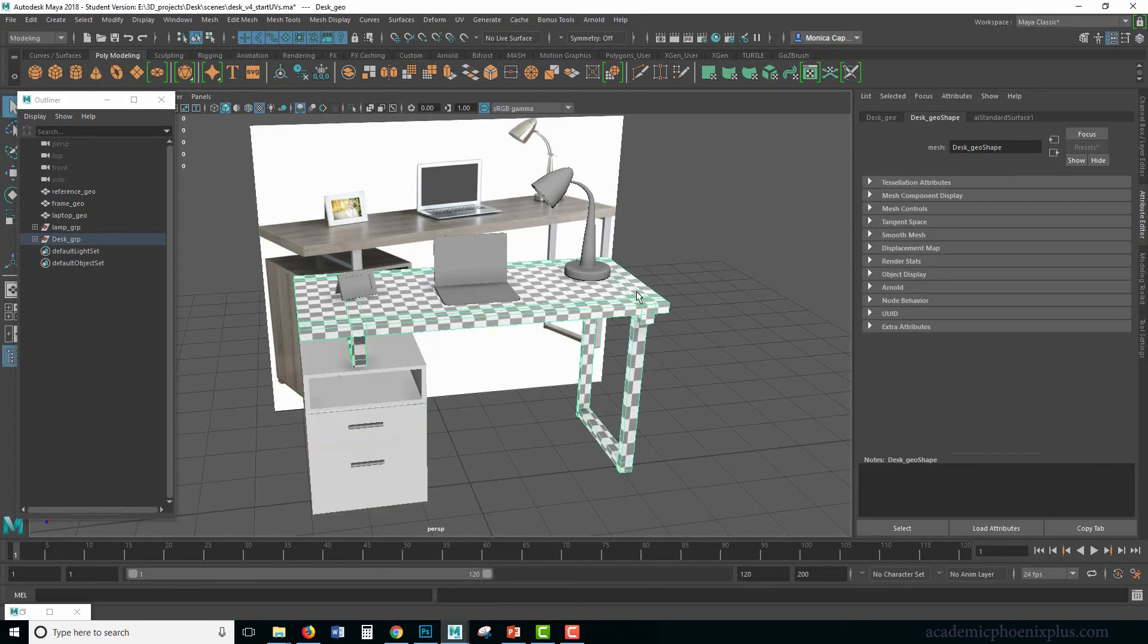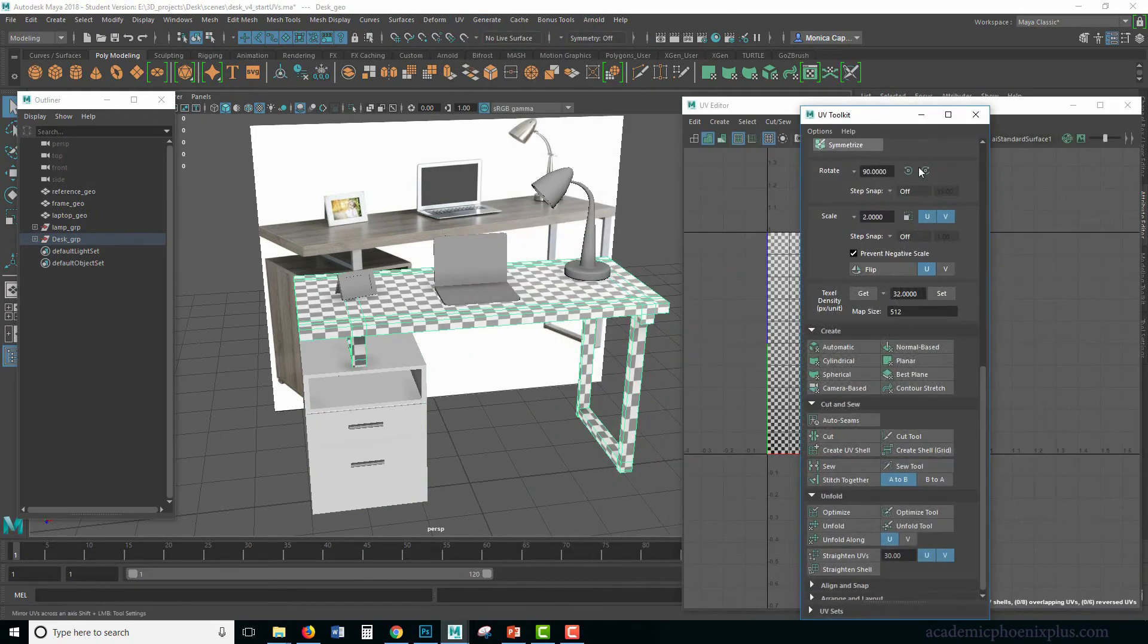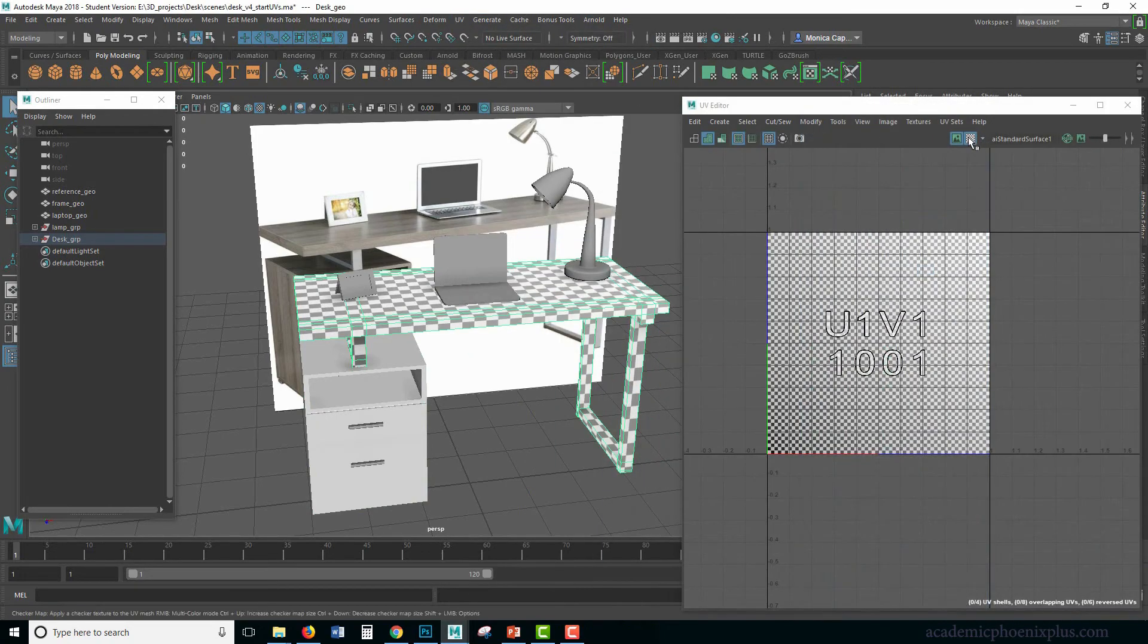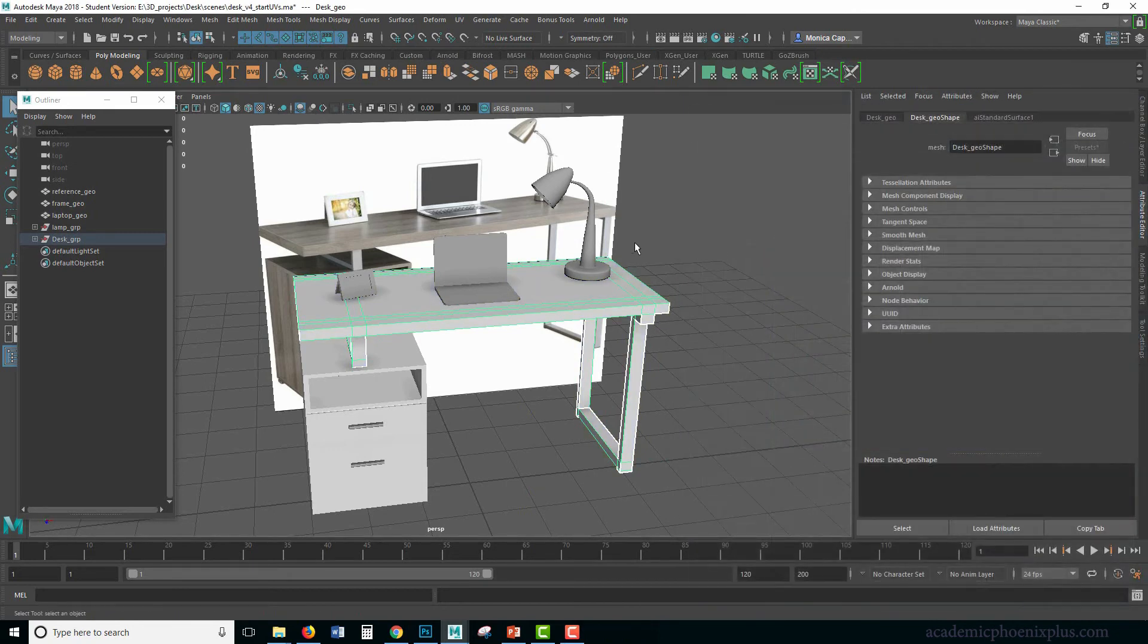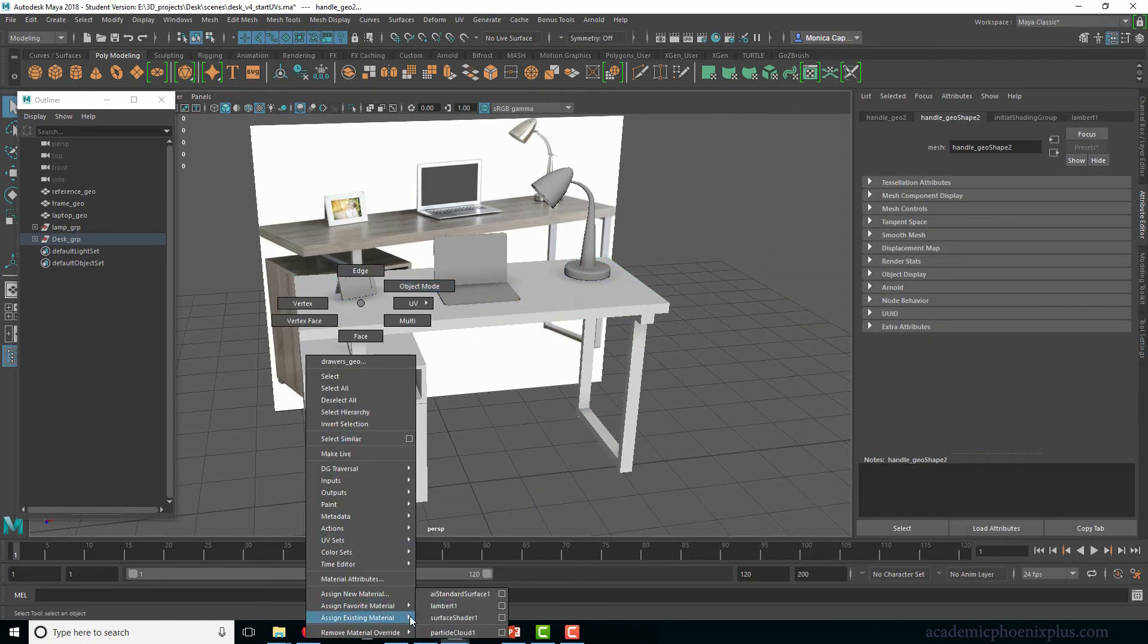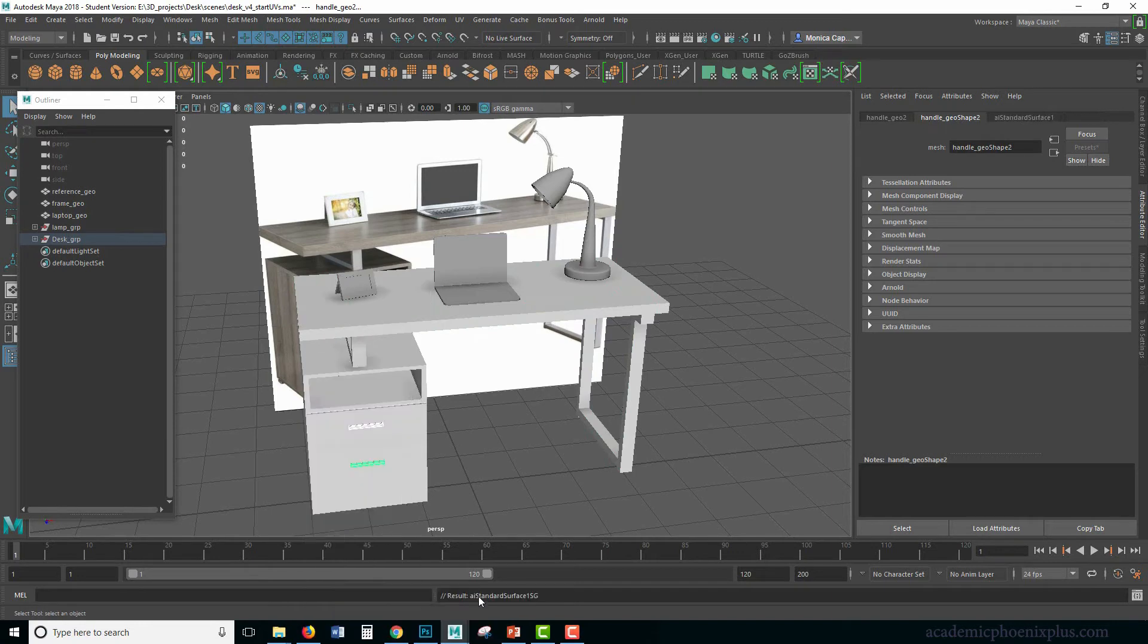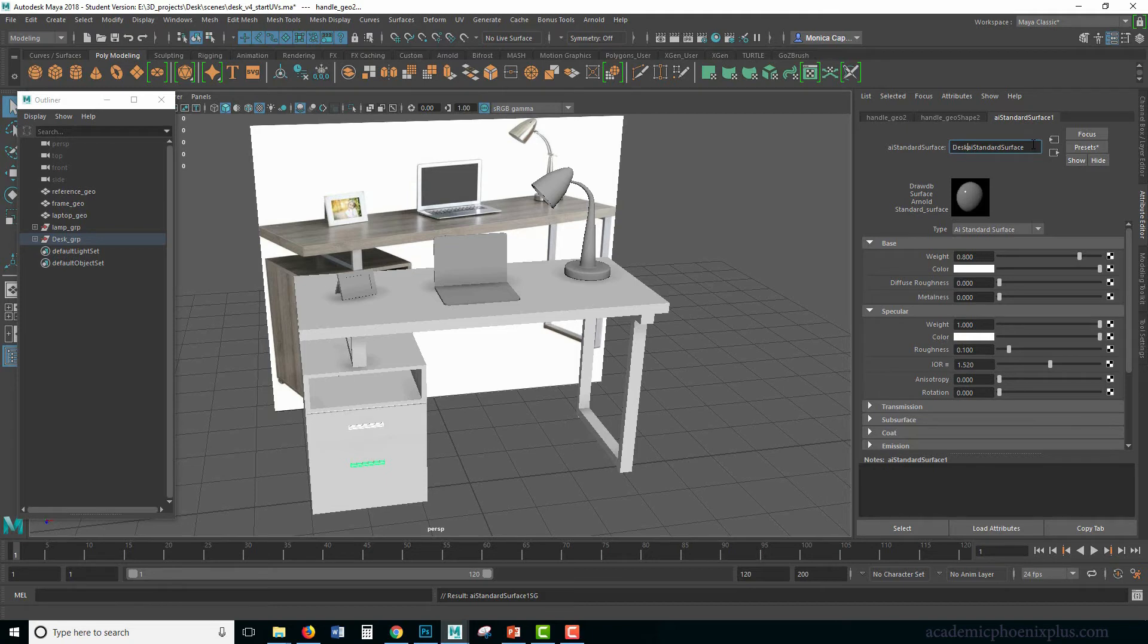I noticed that the grid is still active. So let's go ahead and turn off the grid by going to the UV texture editor and turning the grid off and also turning off the color. Okay. Let's make sure we assign this as well. So assign existing material. This is going to be AI standard surface shader, and we're going to call this desk AI standard.